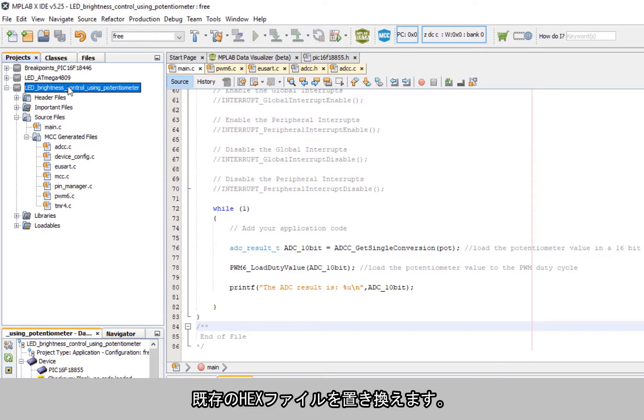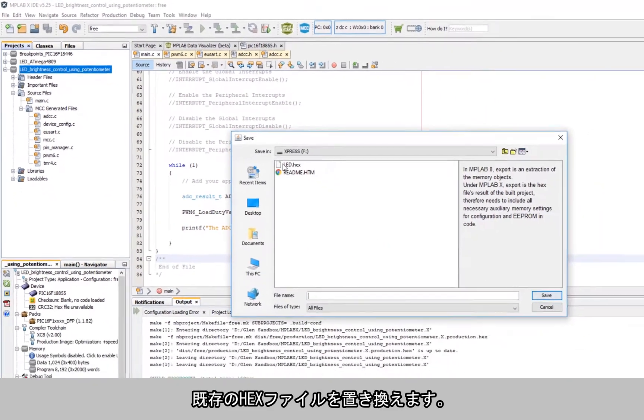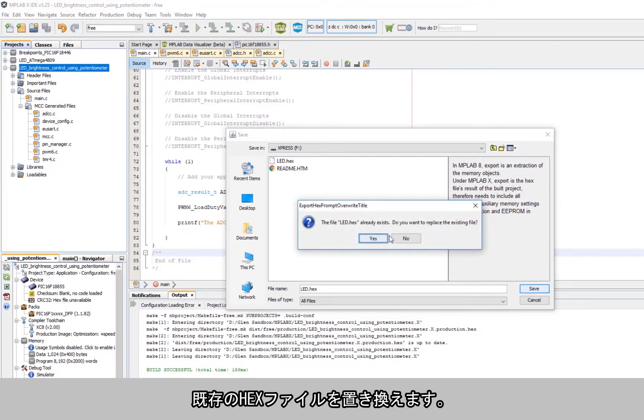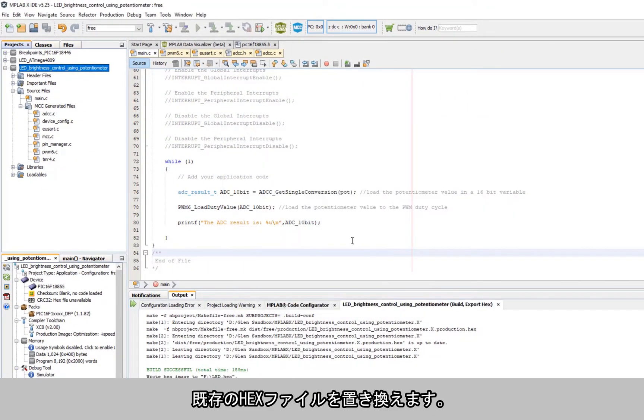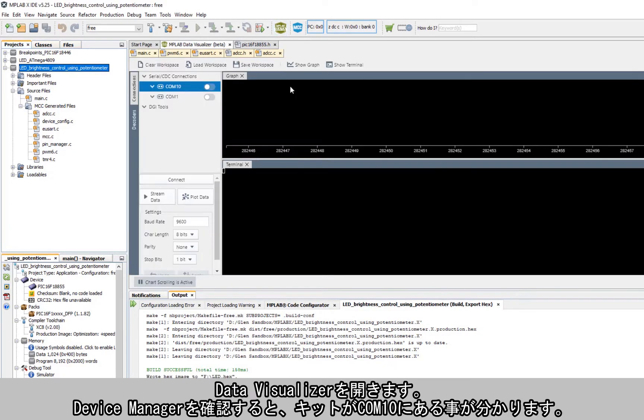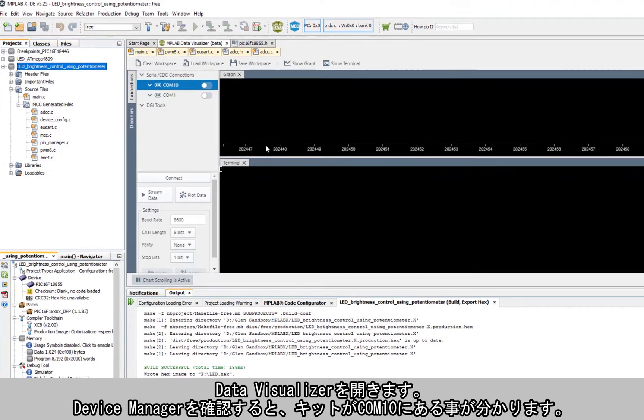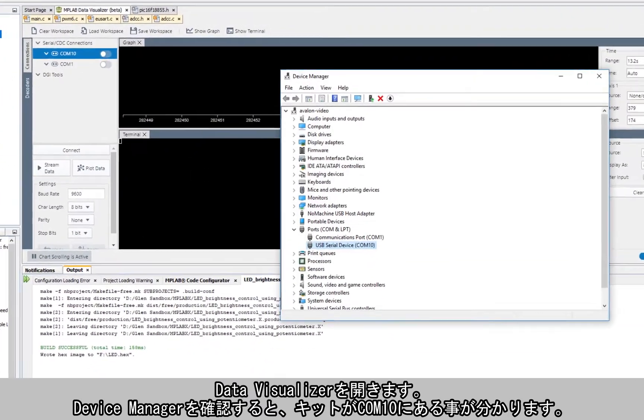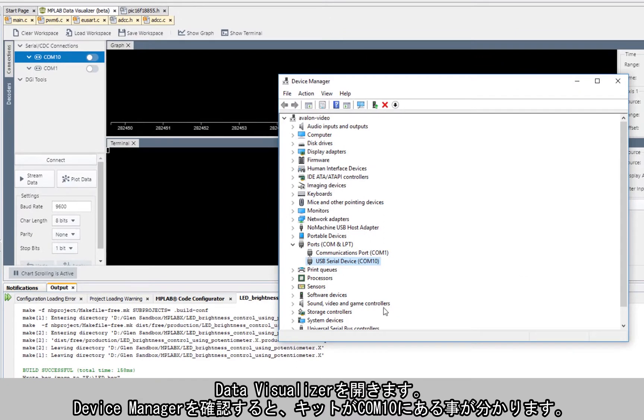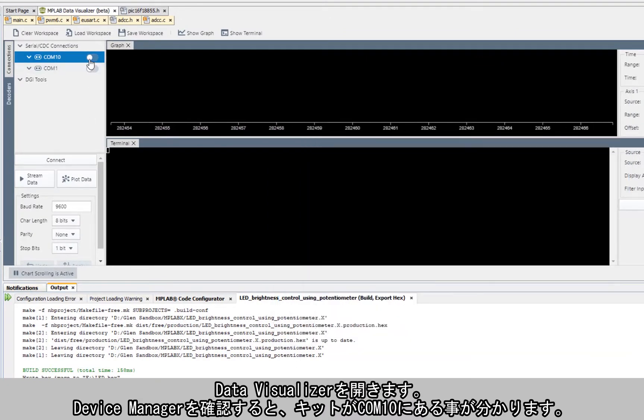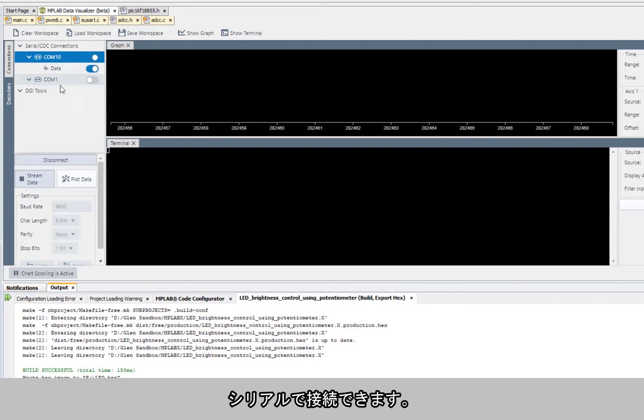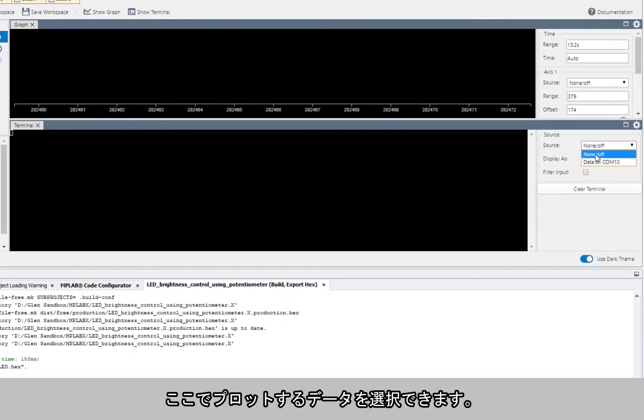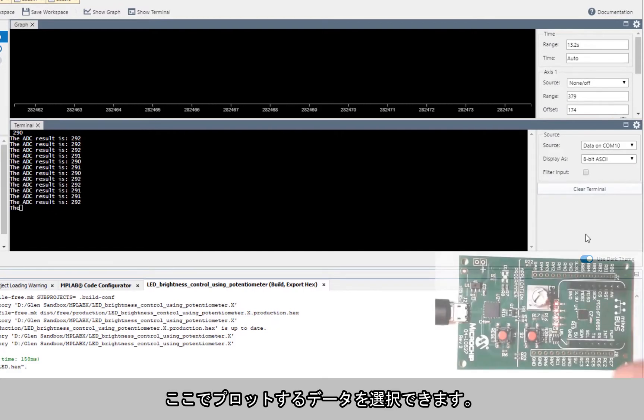We can program by replacing the hex that's there already. We can open the data visualizer. Note that if we check the device manager our kit is on COM10. We can connect to that with a serial connection. Here we can select data to plot.